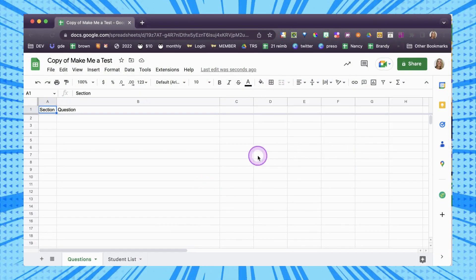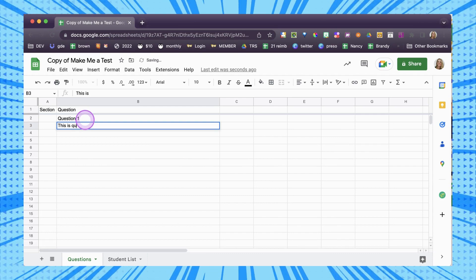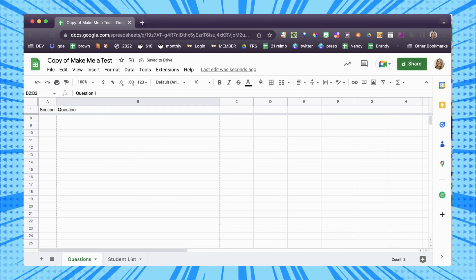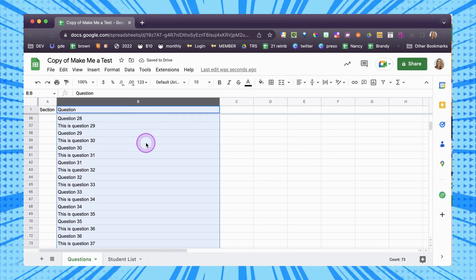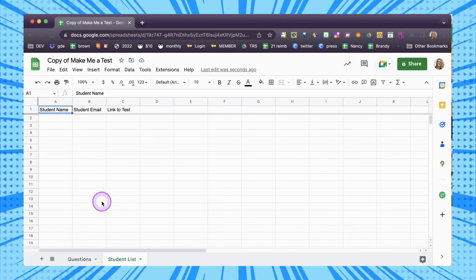I'm in here and I'm going to write my questions. I'm just going to make a whole batch of questions. You can put them here in column B, and then on the student list tab you're just going to make a list of your students.